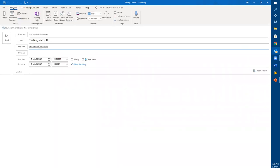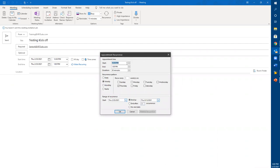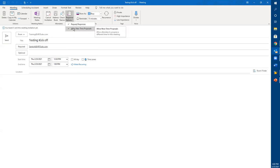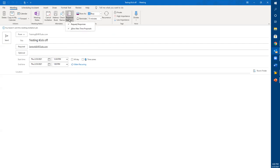For a recurring meeting you can set what time to start, how long it runs, which day of the week, and when to end — maybe after six months, three months, or after 10 occurrences. Under Response Options, you can request responses or allow people to propose a new time. If someone isn't available they can propose an alternative time — this is an option you're giving them. Let me demonstrate by sending this meeting to myself.